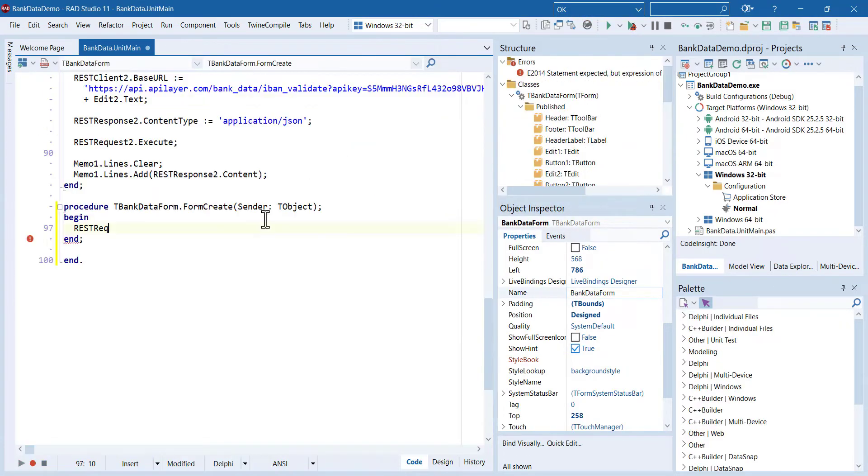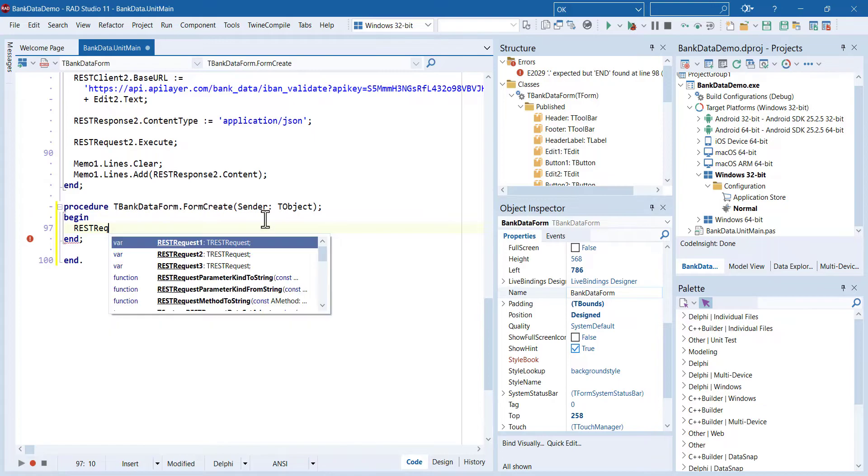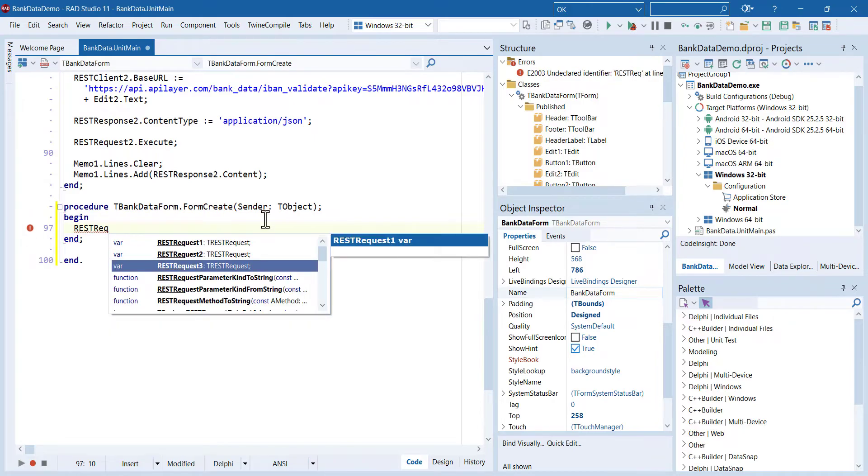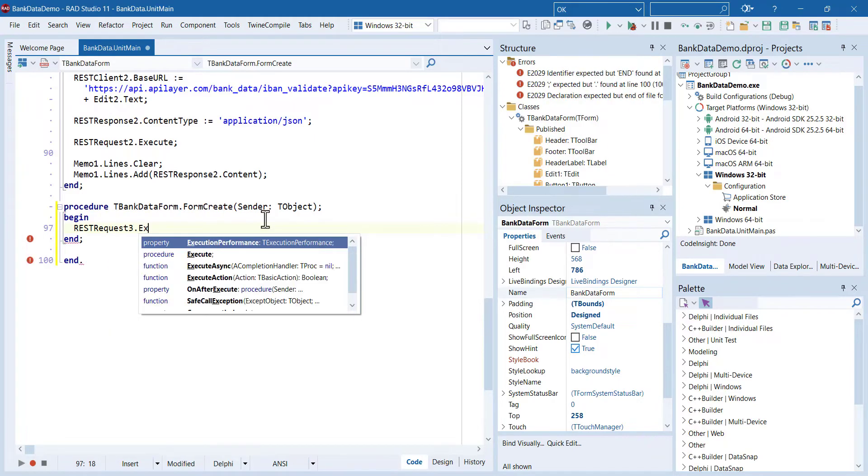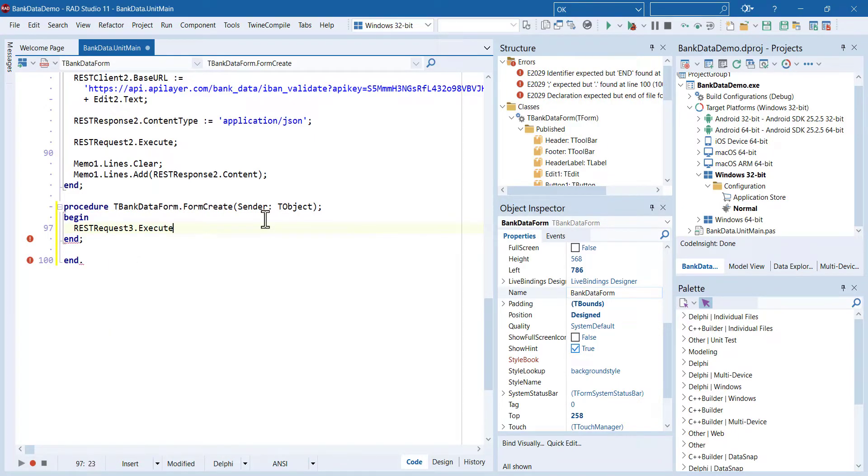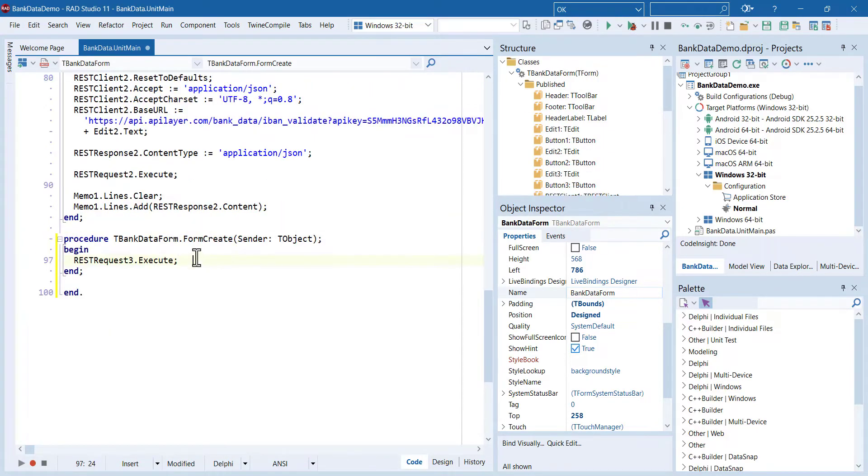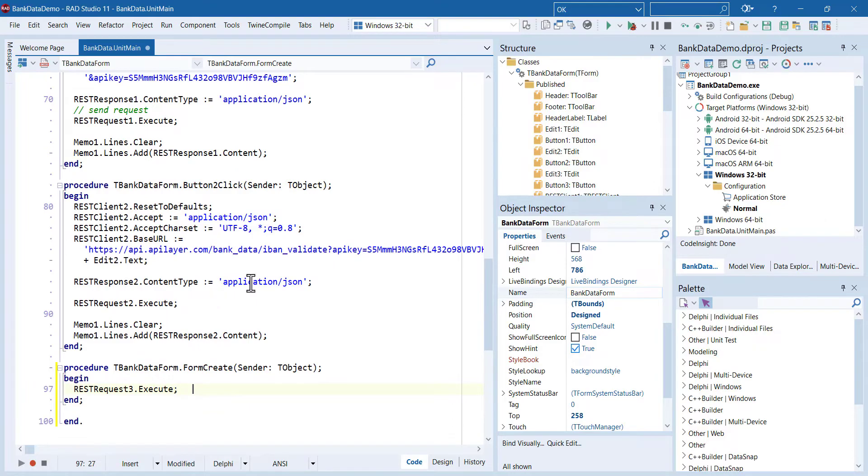When the application starts, this component should send the request automatically to the server. So when the form creates an event, we execute the request component.